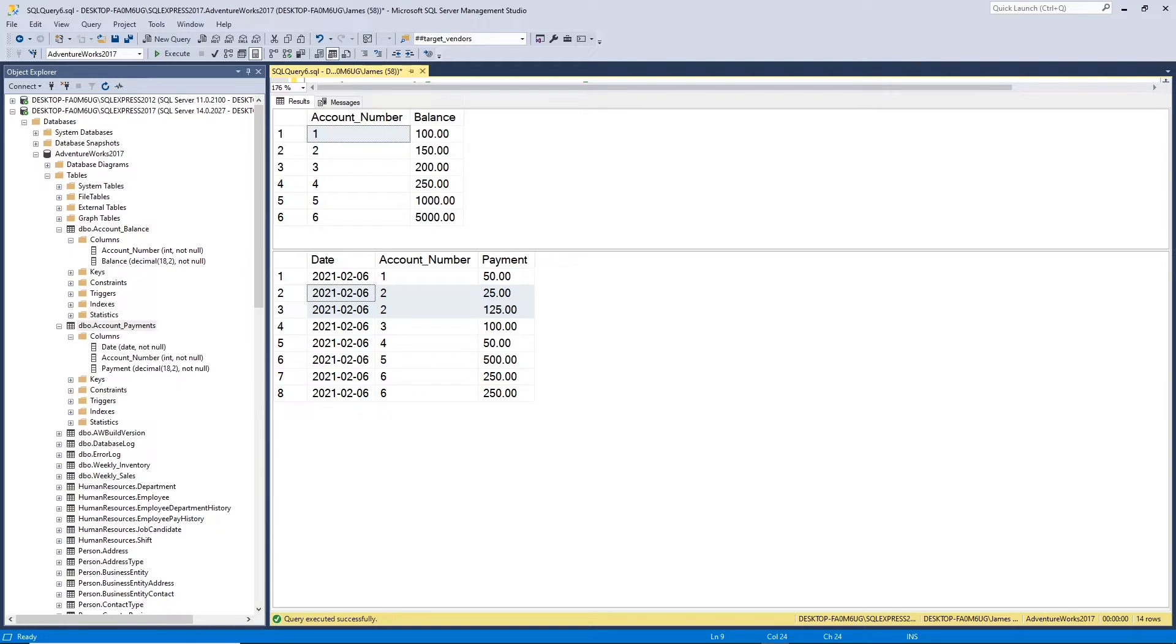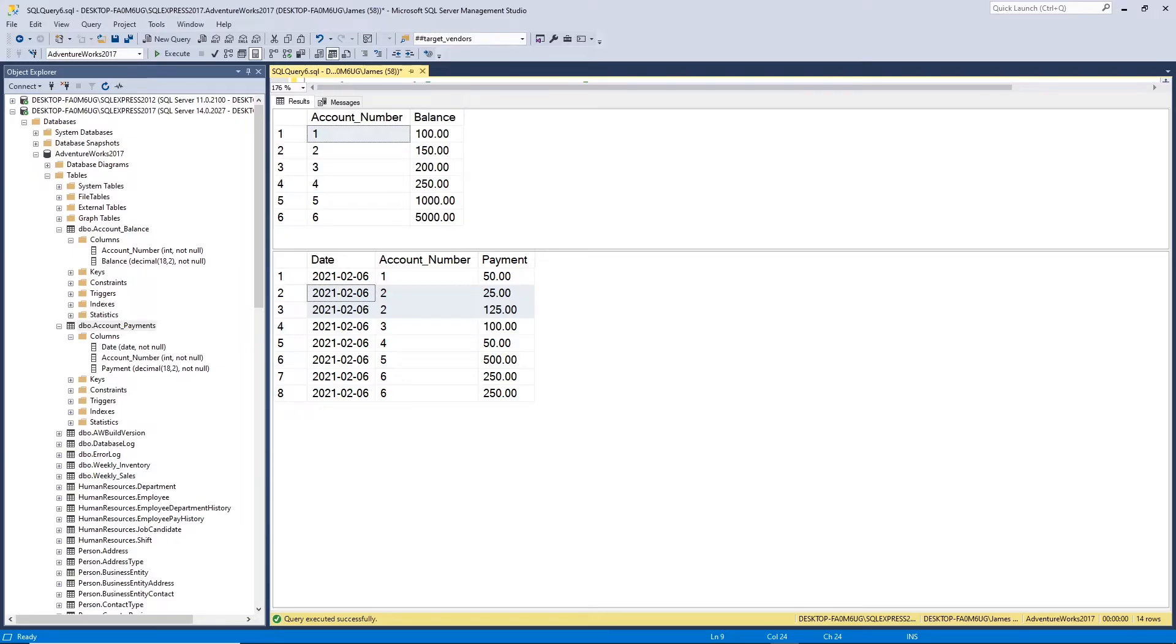So I have two tables on the screen here. Let's look at the table at the top. It's just a simple account balance table that keeps track of our customers' balances and how much money they owe us.